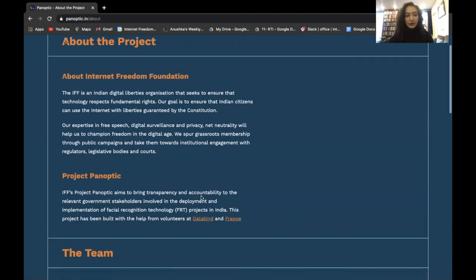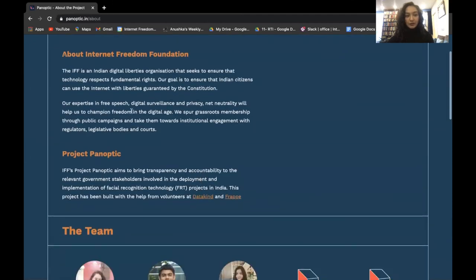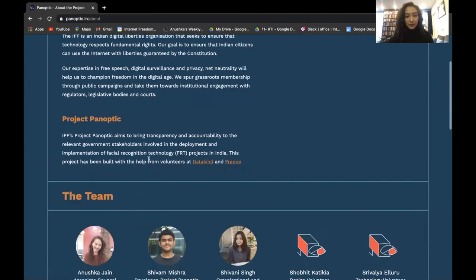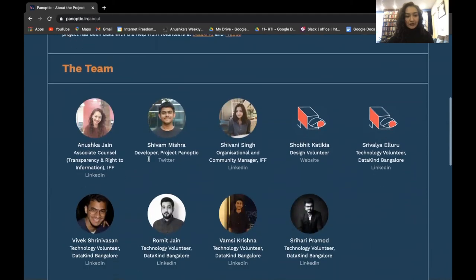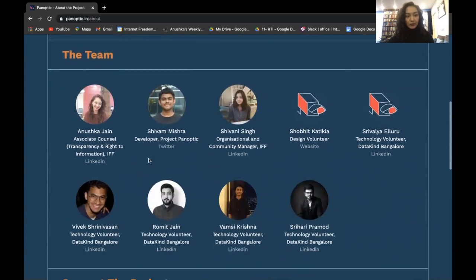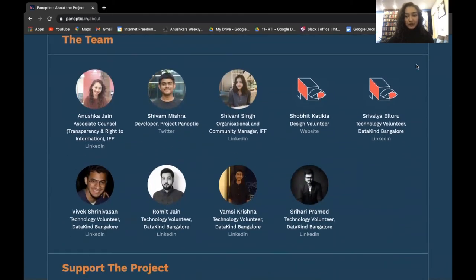In the About page, you can read about Internet Freedom Foundation, Project Panoptic, and learn more about the team that was involved in creating the project.